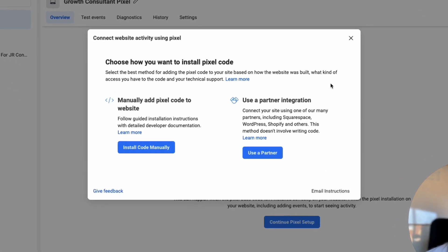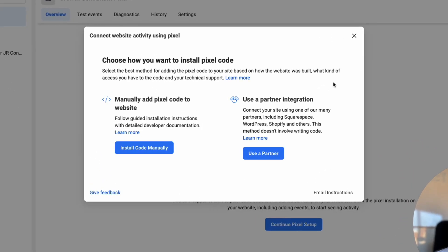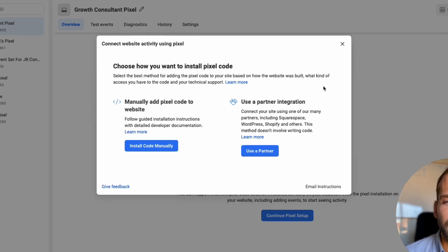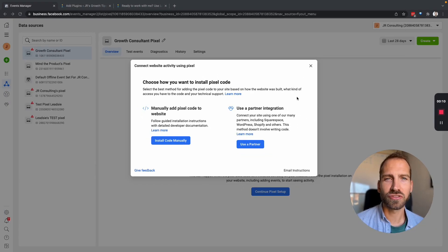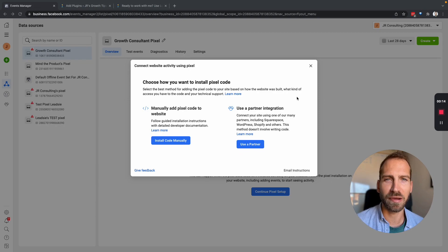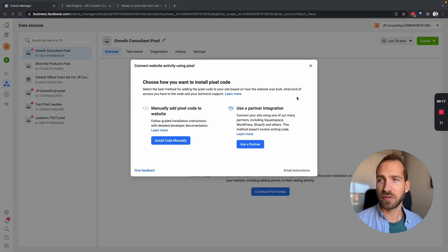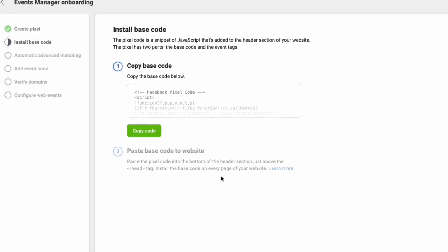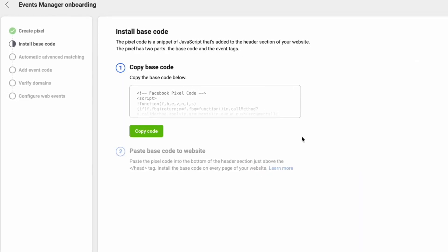Now we can choose whether we want to use one of Facebook's partner integrations or if you want to manually install the pixel. In my case I'm going to show you how to manually install a pixel even though for WordPress there is a partner integration. So I'm going to use install code manually and now this is going to show me what the code base is that we have to embed.